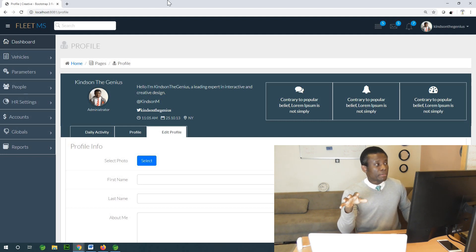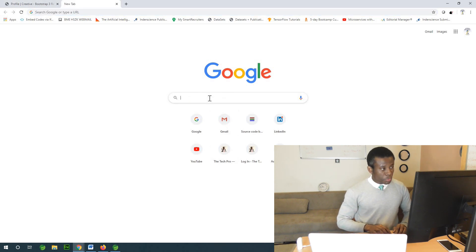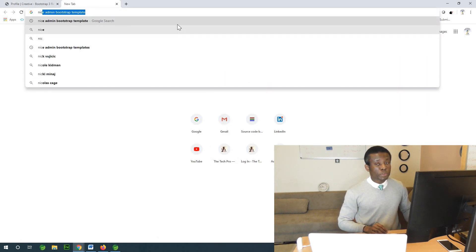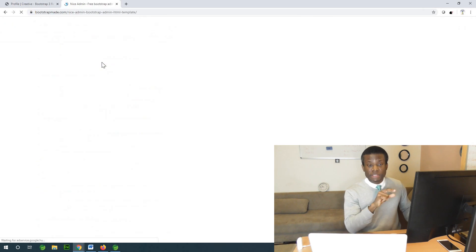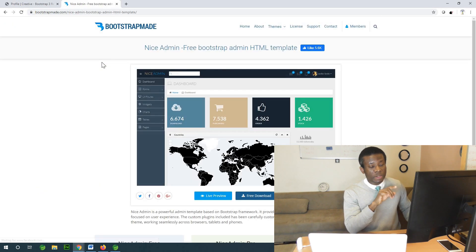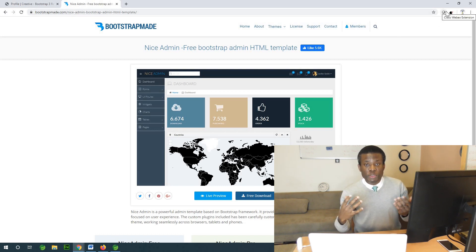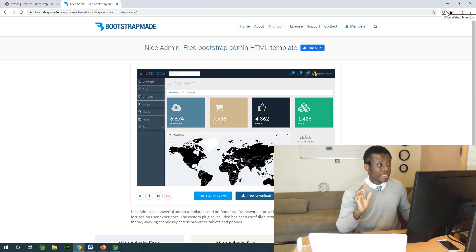These are the features of this application. To show you how easy it is, it's based on a template. If I go to my browser and search for Nice Admin Bootstrap Template, you can see the template for this application right here. This is actually how the application is built — you use a template. So it's not really difficult; it's quite easy.